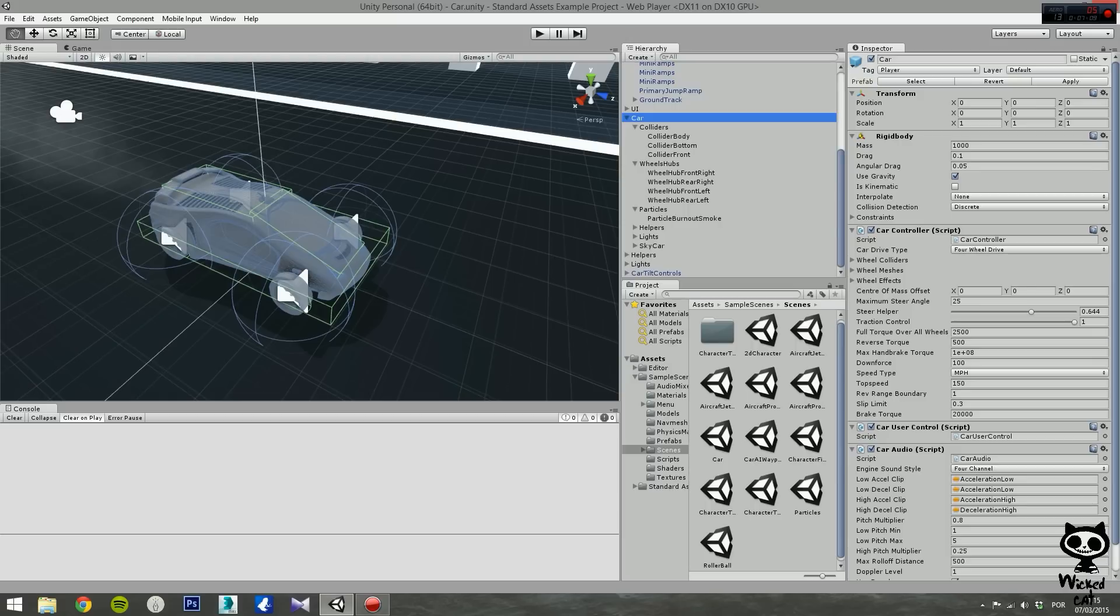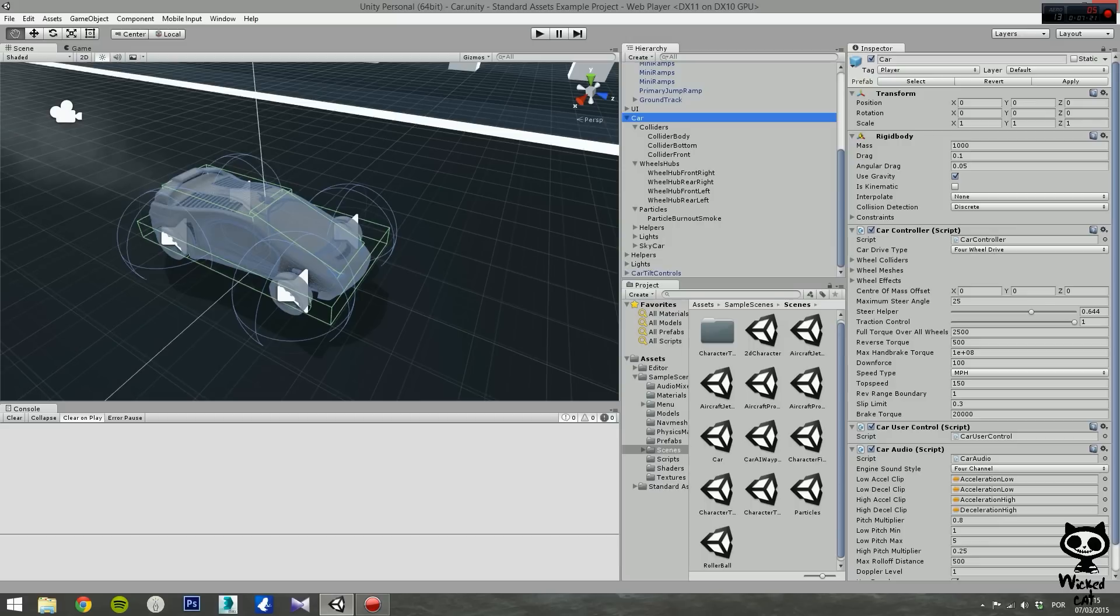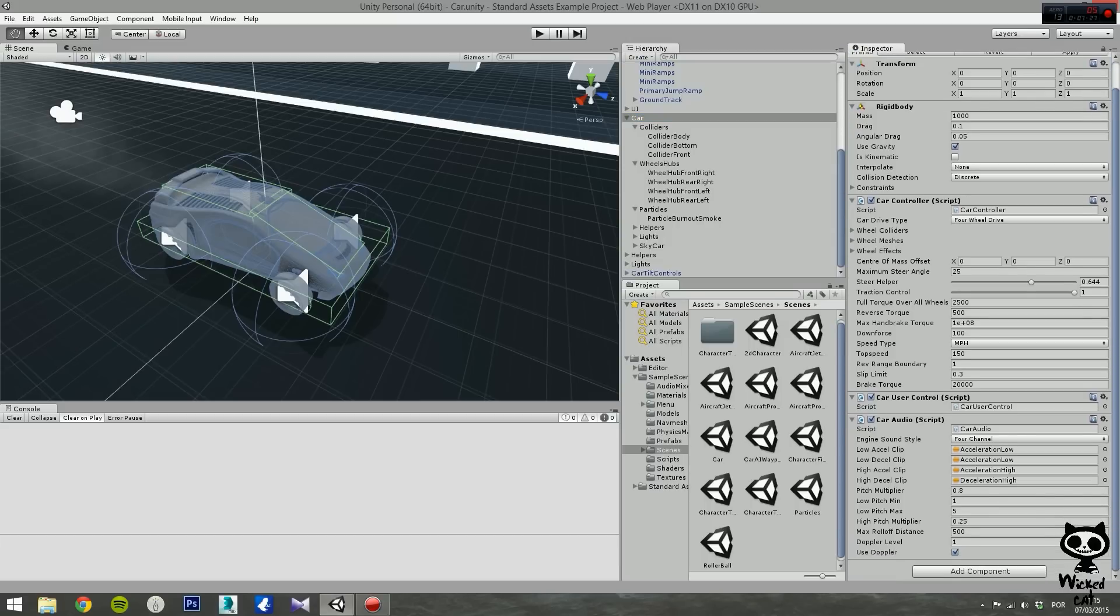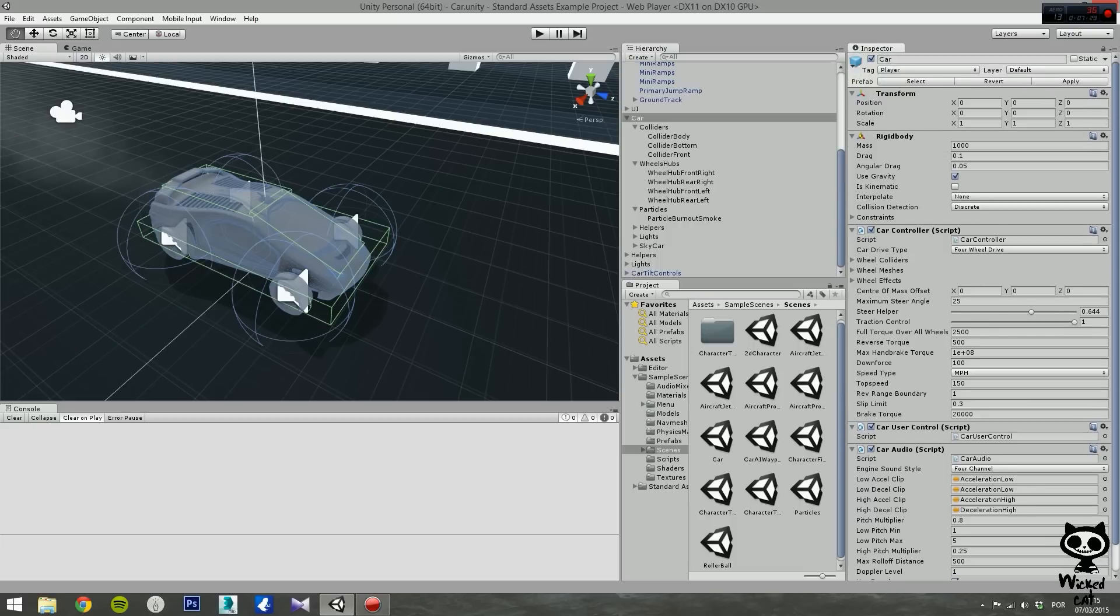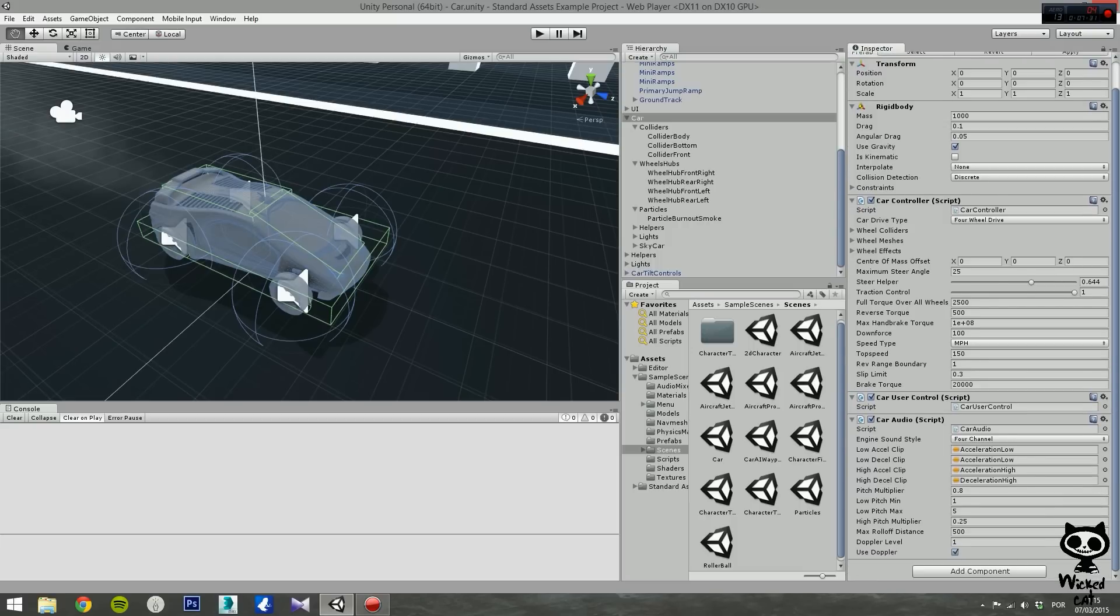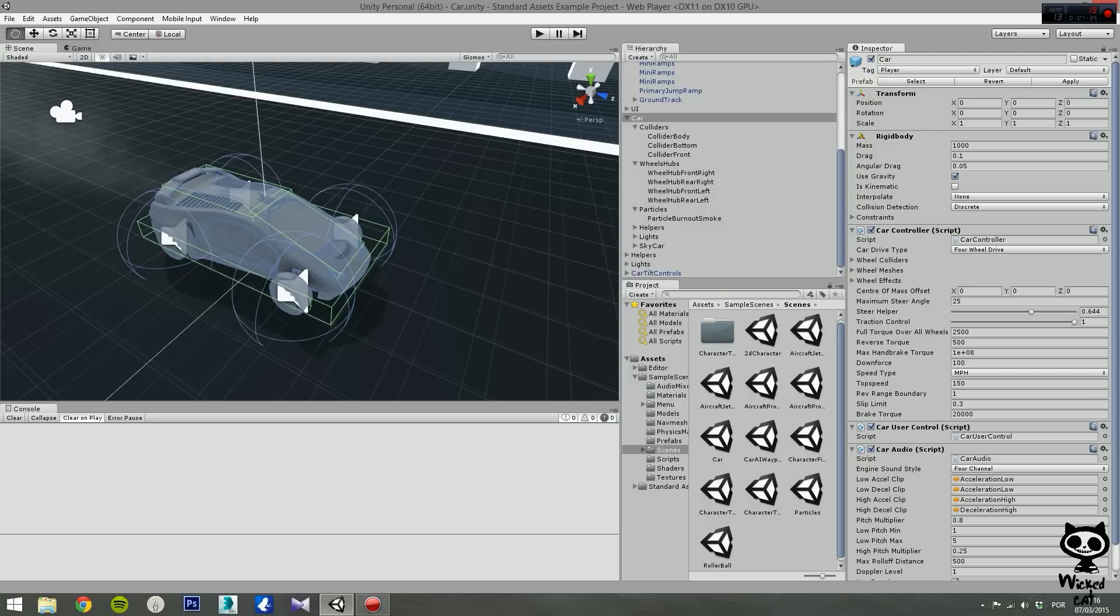The inspector is where you will add or remove components for your game objects. The components are what gives life to game objects and you can use them to define behaviors or effects. A game object can include several components. As you can see in the car game object, we have several components: a total of three scripts, a rigid body, and a transform component.